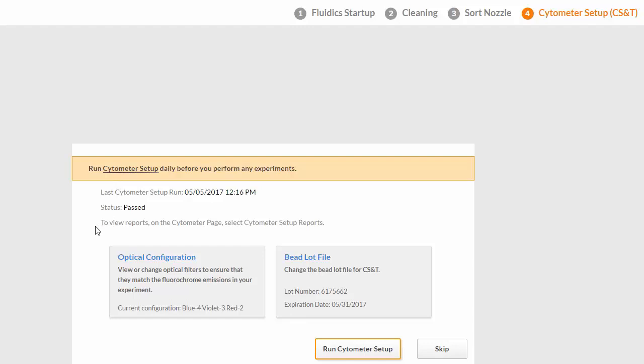The last run and status are displayed. The next step is to view or change the optical configuration.